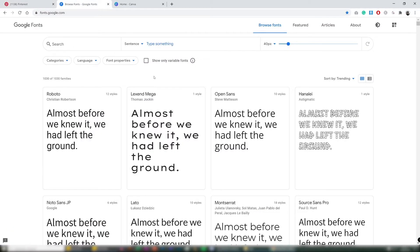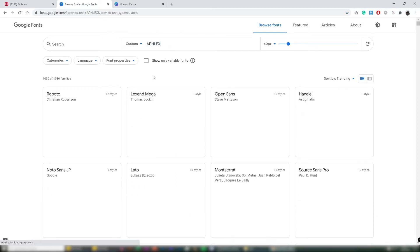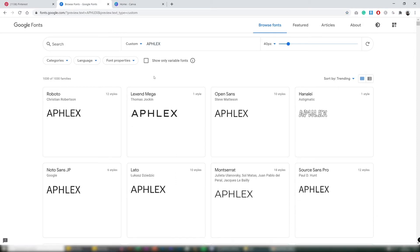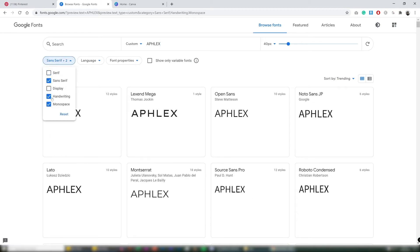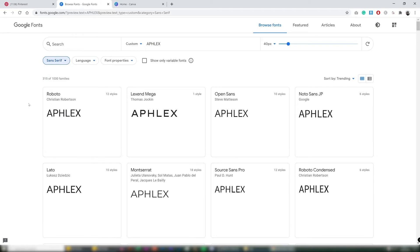So step 2 choosing your font. Now the name I'm going to pick for this gym store is Afflecks. And I'm going to filter down by sans serif because I want that thick bold dominant look. Afflecks come from athlete and flex and then I just combine the words together.